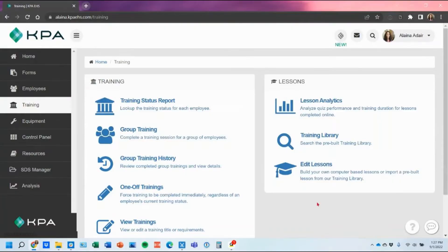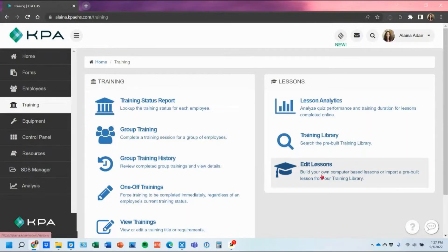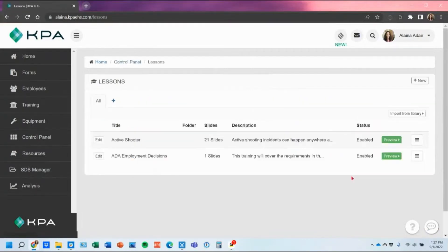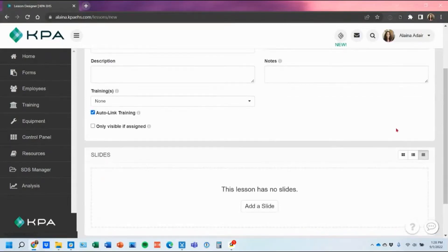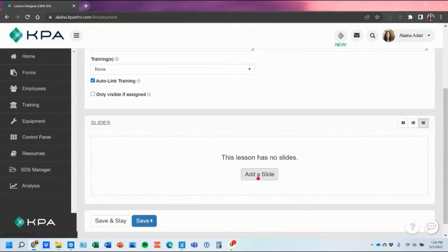In this demonstration, we're going to talk about how to recreate a PowerPoint file into the lesson builder within KPAEHS. I like to think of the lesson designer, if you pop into here you can create a new lesson, very similar to PowerPoint where you would have to create each option slide by slide to have it play.